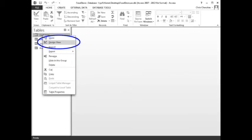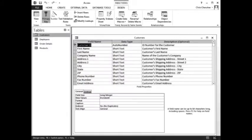In the navigation pane, right-click the Customers table. When the menu appears, click Design View. The Customers table should open in Design View.